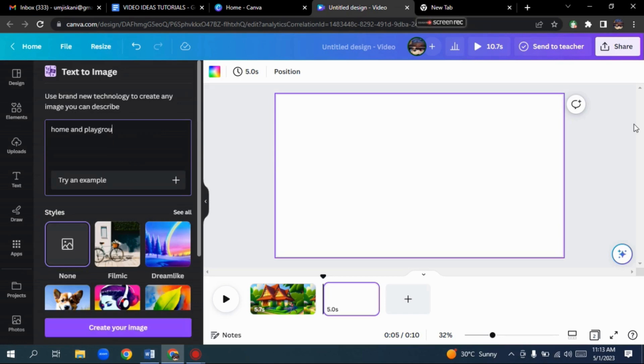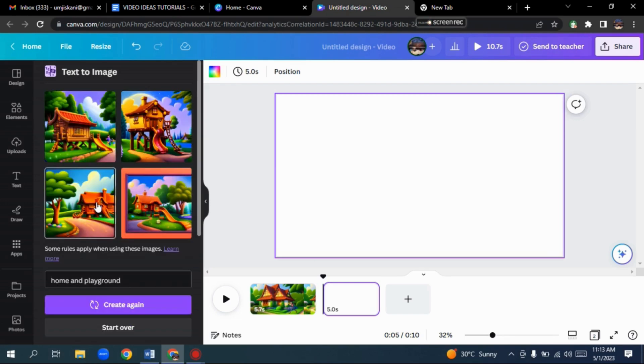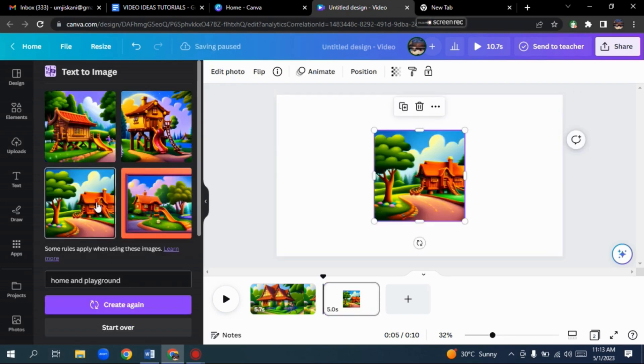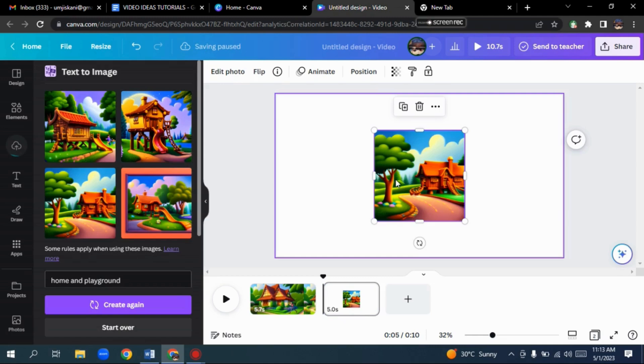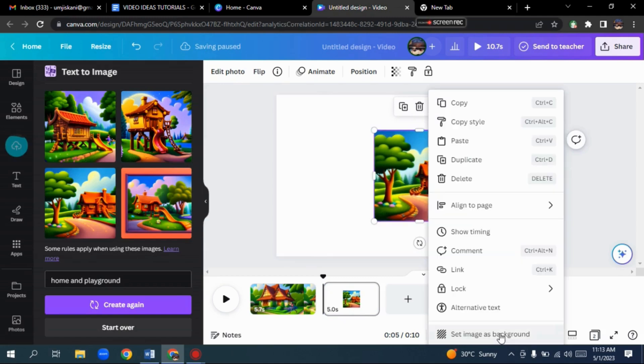Here, we will write anything we want like this. Home with Playground. And select the preferred style. Click on Create an Image. Here we have it. Now let's pick this one and set it as the background by clicking this drop-down menu option.